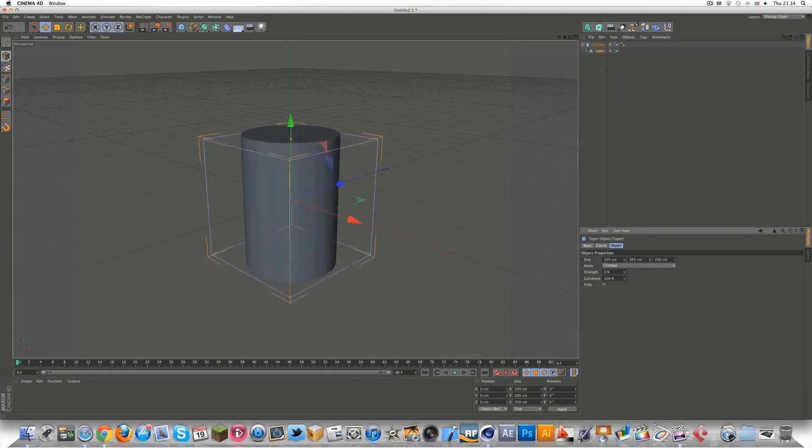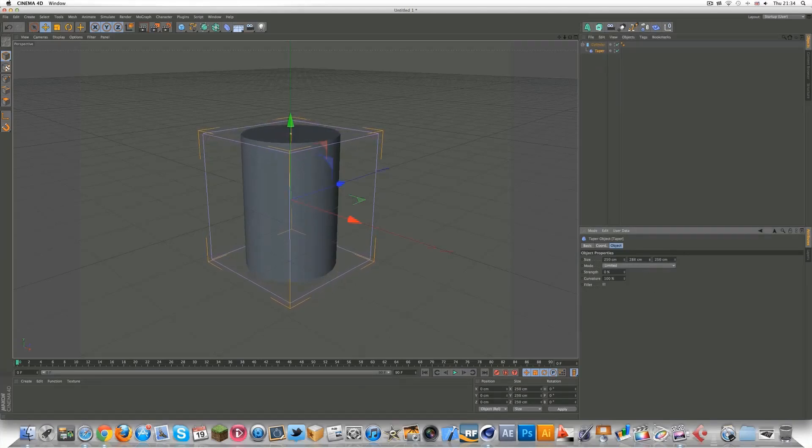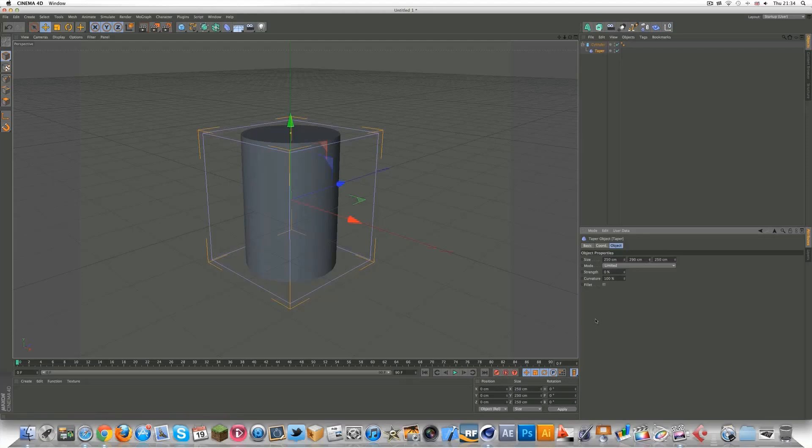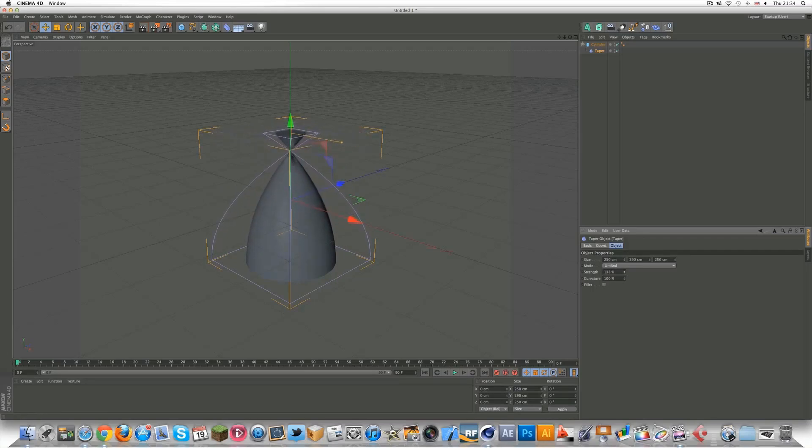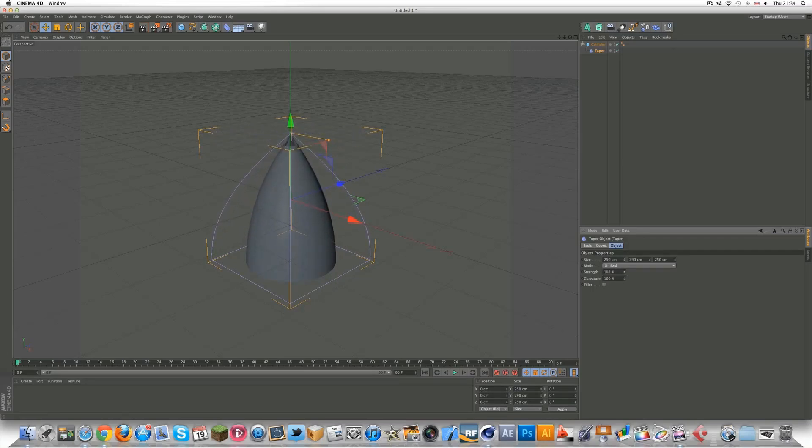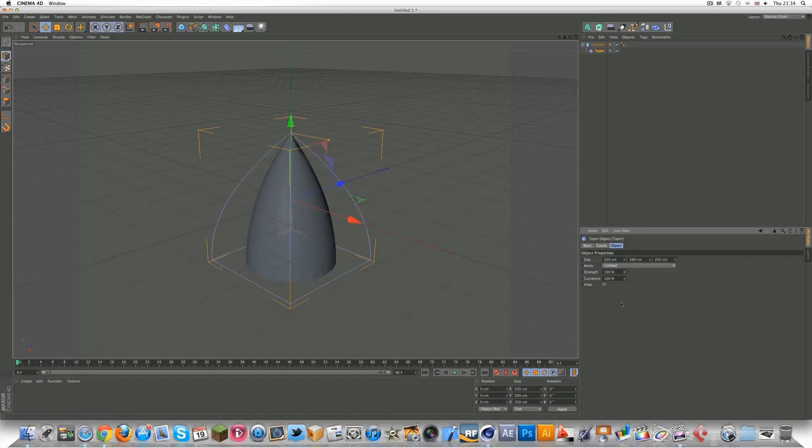You want to make the taper the same height as your cylinder, so I put a height of 290. Make sure you're doing the y-axis, which is the middle. There you go.